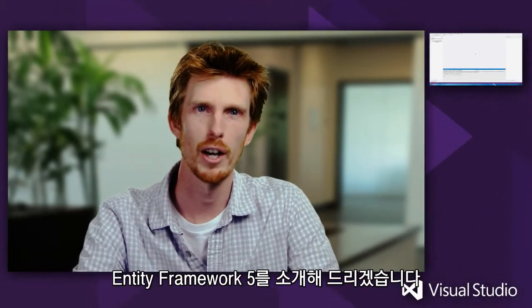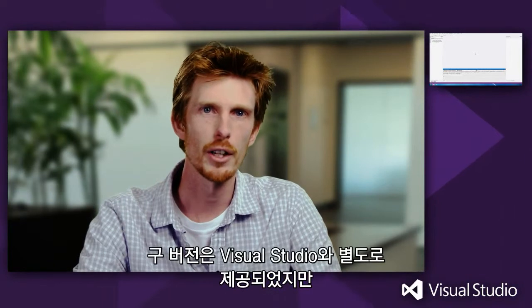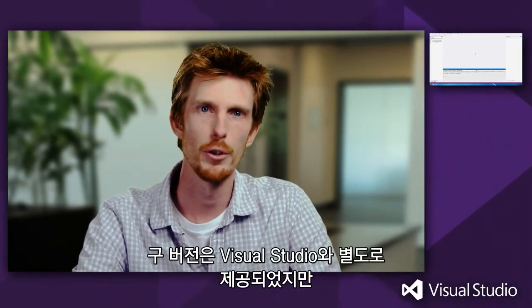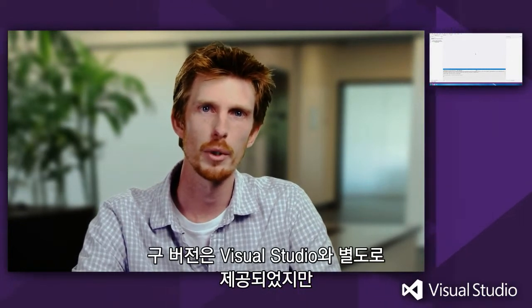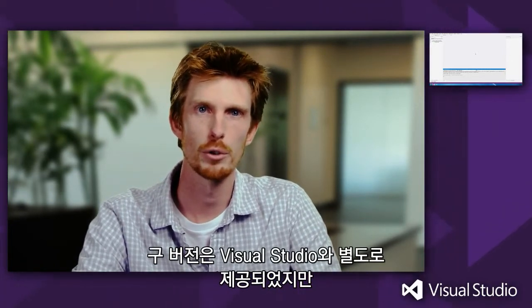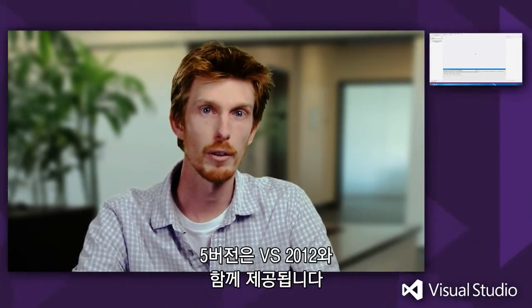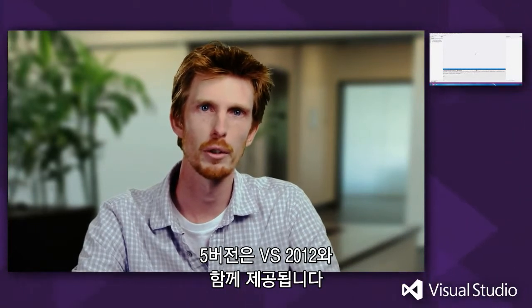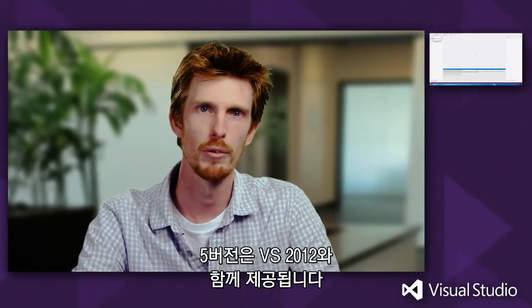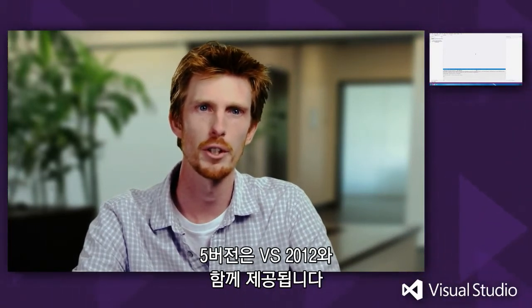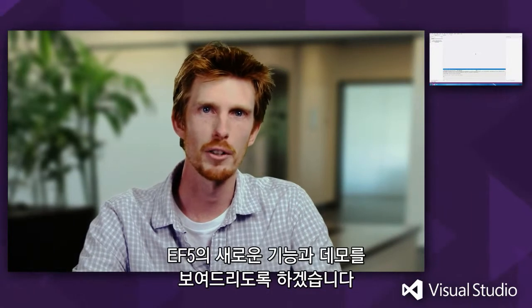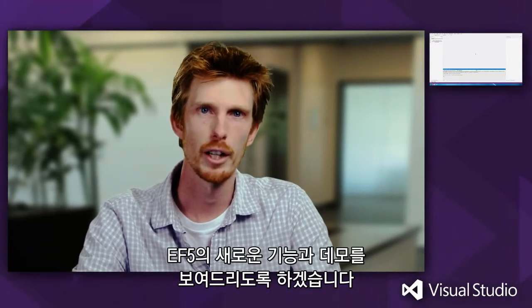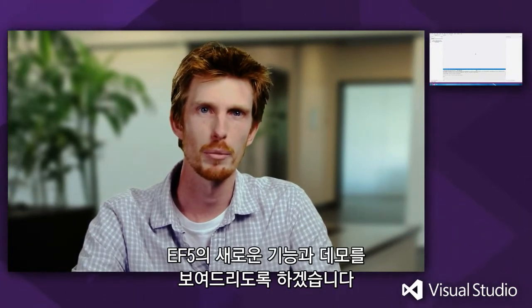Let's talk about Entity Framework 5. The last few versions of Entity Framework have shipped on NuGet in between releases of Visual Studio. EF5 is going to ship on NuGet, but it's also included in the box with Visual Studio 2012. I'm going to talk about some of the things that are new in EF5, and then I'm going to demo some of them to you.